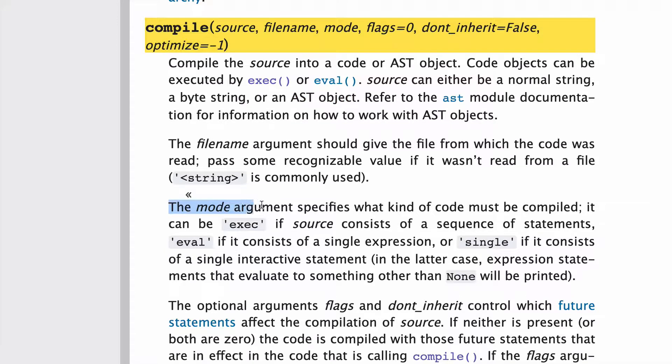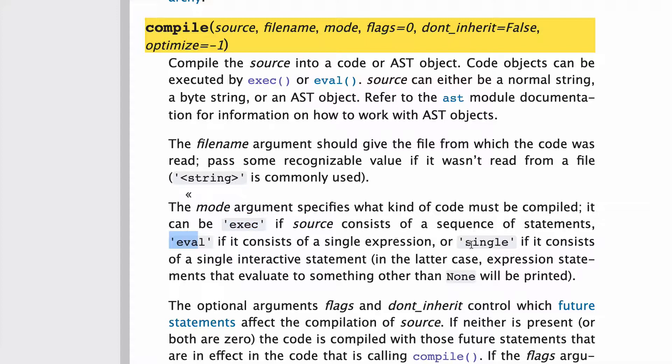The mode argument has three options as well: exec, eval, and single, and we'll get into those in a bit.